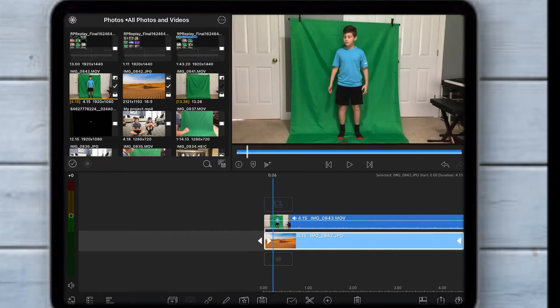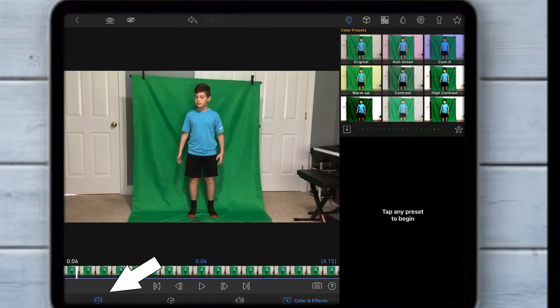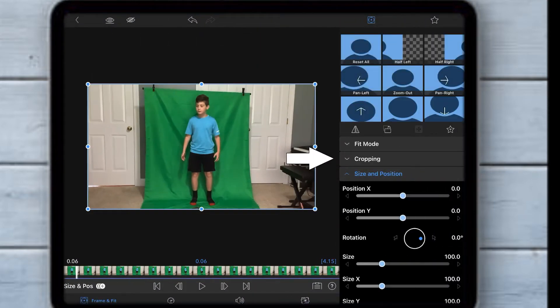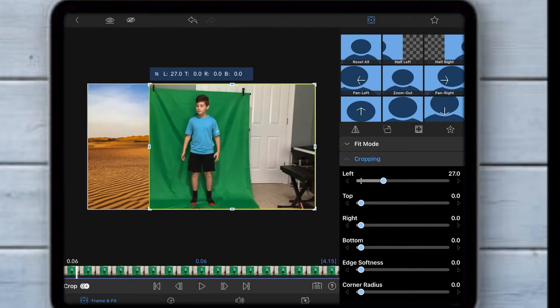Then double click the green screen clip, click frame and fit, and then click cropping and crop the video so it only shows the green and you.